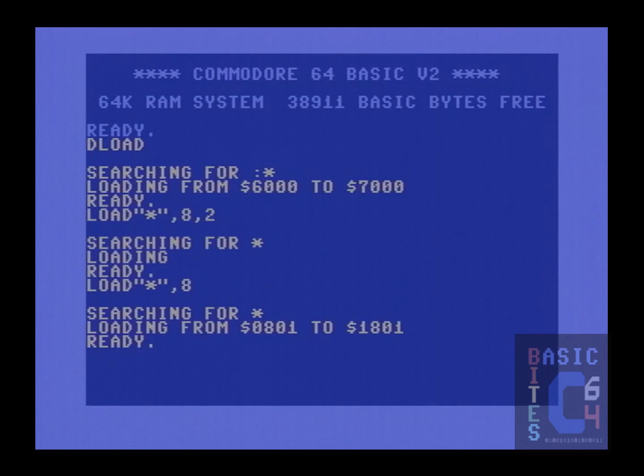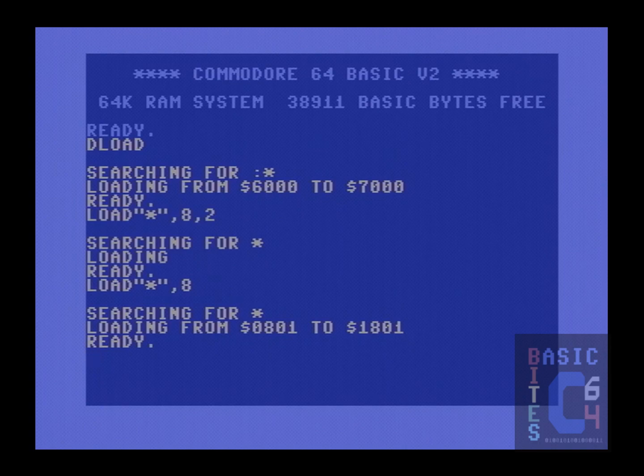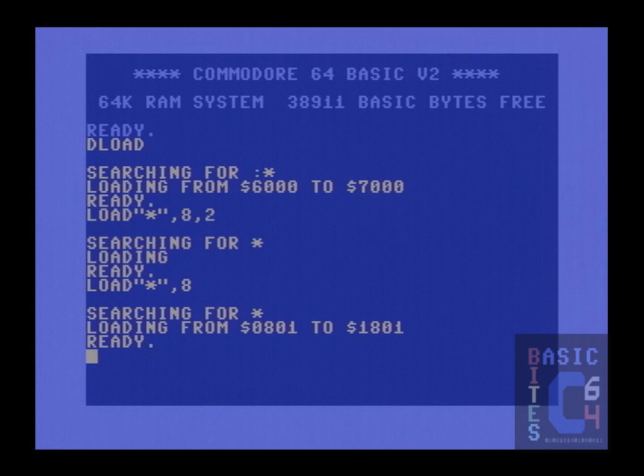As we see here, the fast loader engaged, but the program was loaded to the start of basic memory at 0801, rather than its predefined load address at 6000.